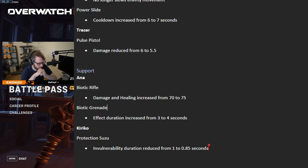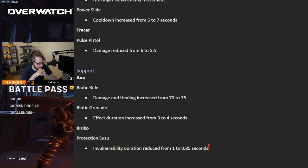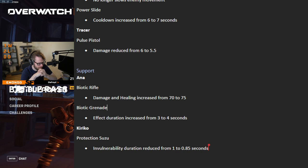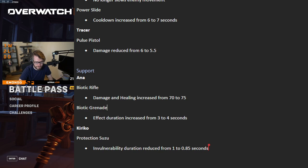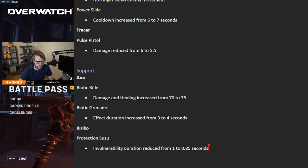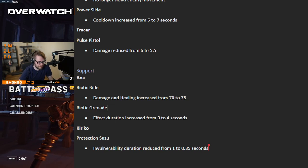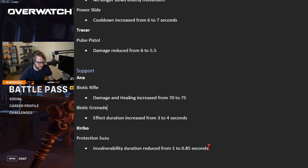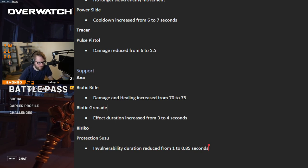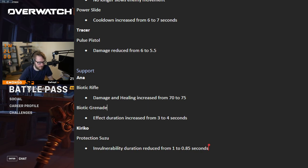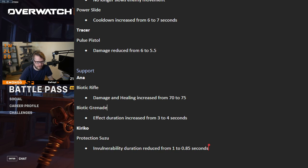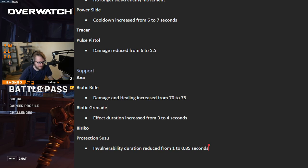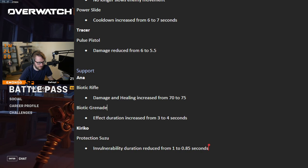I think one thing when we look at supports and how we want to buff them currently, there's something we always worry about. We buff their damage too much, we buff their healing too much, they can become these heroes that play a lot differently. Too much healing in the game creates a lot of different dynamics in terms of actually dying when you're shooting at them. Too much damage on support changes their dynamic in the whole team game that we have.